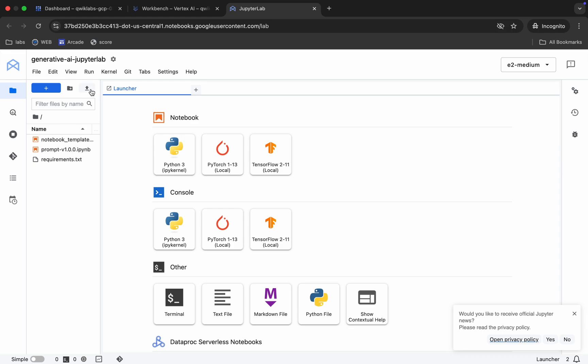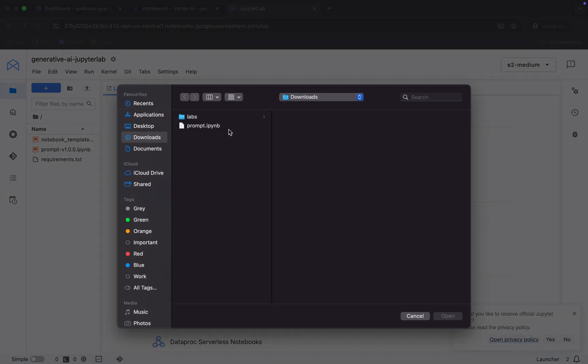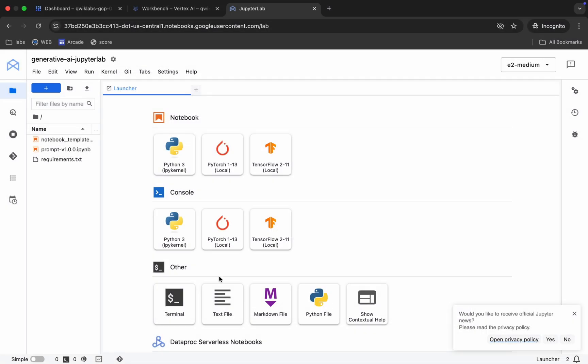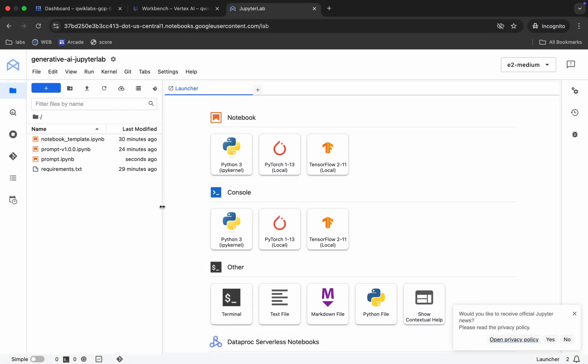Now click on the upload button and upload the file you just downloaded. Click open and wait for a second. Now you can see the prompt file — double click on it. If you are using a Jupyter notebook for the first time, to run a shell or command you can click the play button.